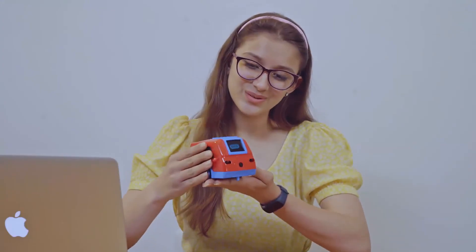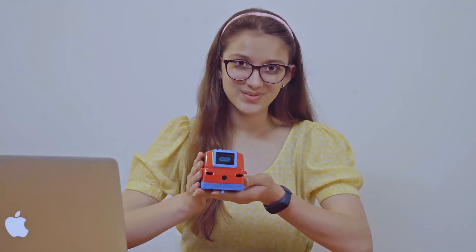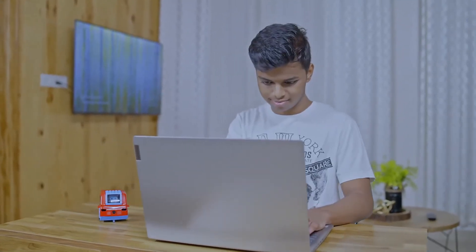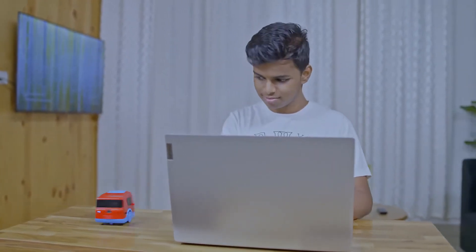Coding is so much more interesting with GetC. Now gift your child GetC, the best coding companion.